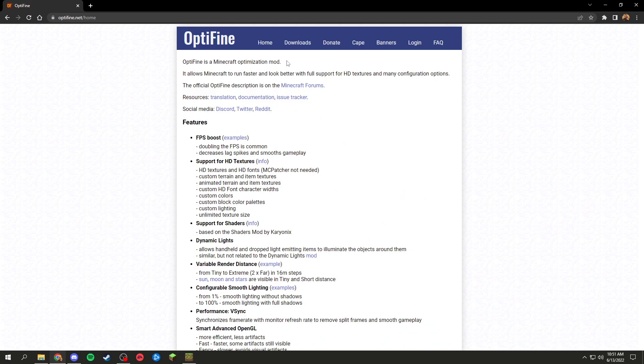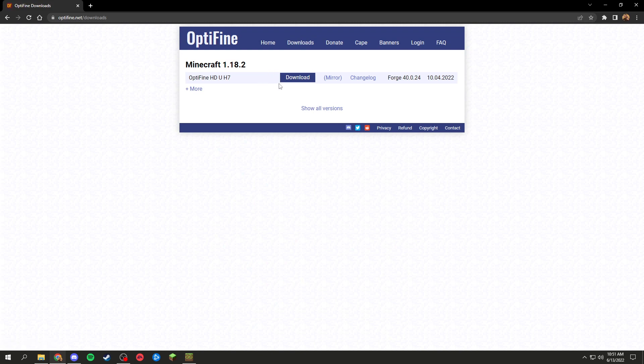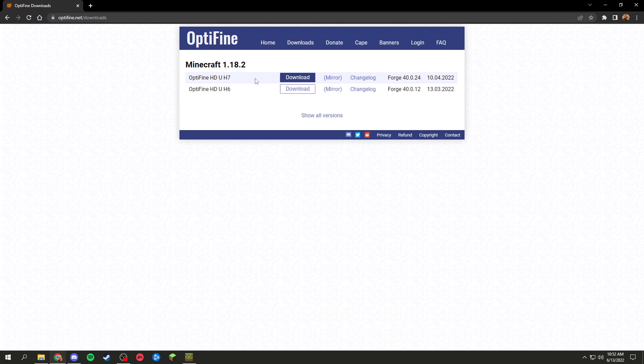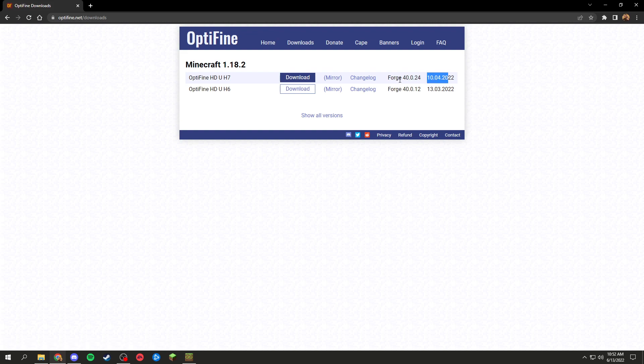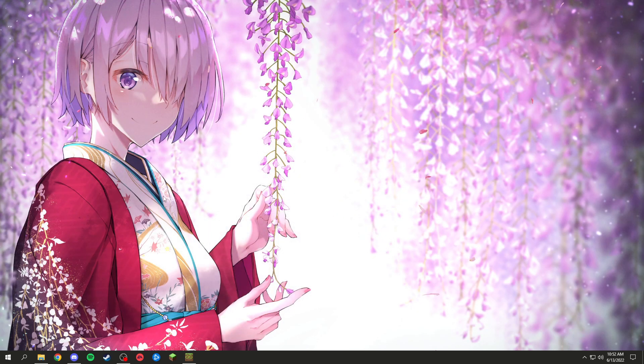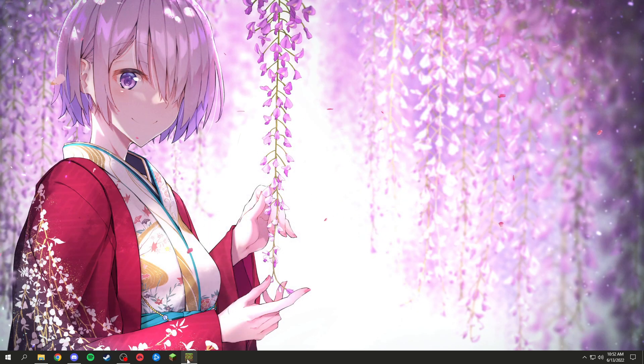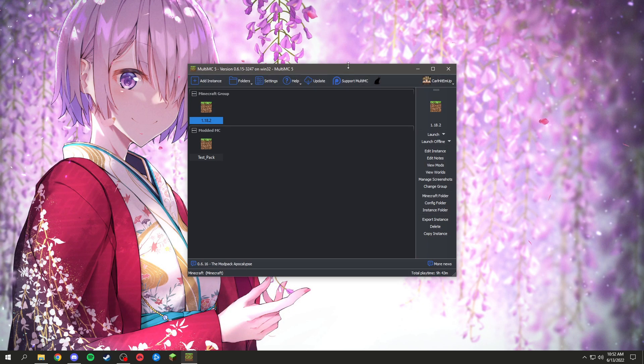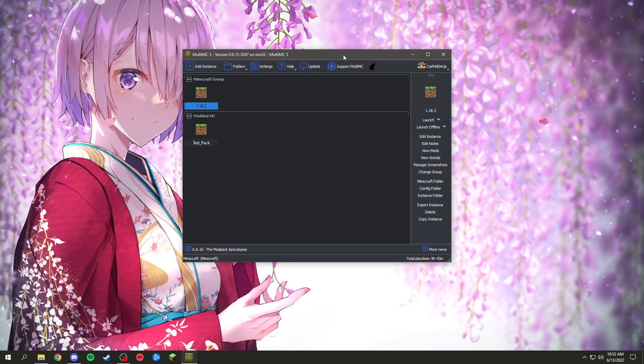First things first, we're going to want to download Optifine. I'll leave the link down below. First of all, you're going to go to downloads and download whichever version you want. I'm just going to install the most up-to-date version for me, which is 1.17, which I've already downloaded.